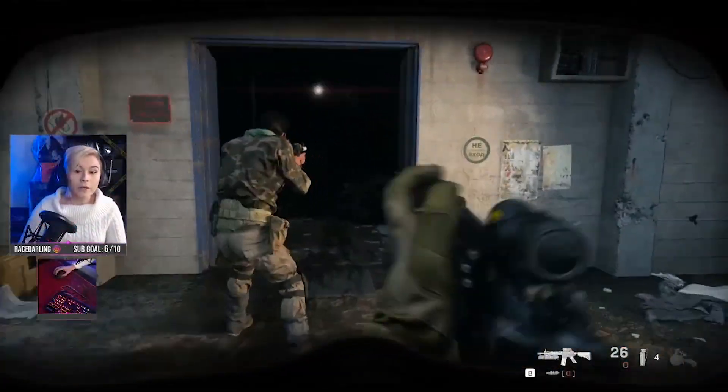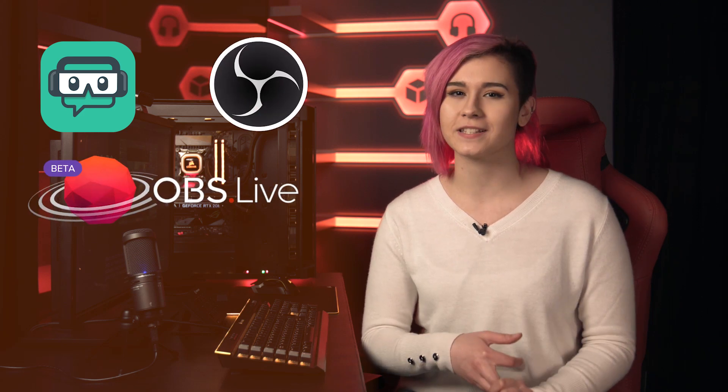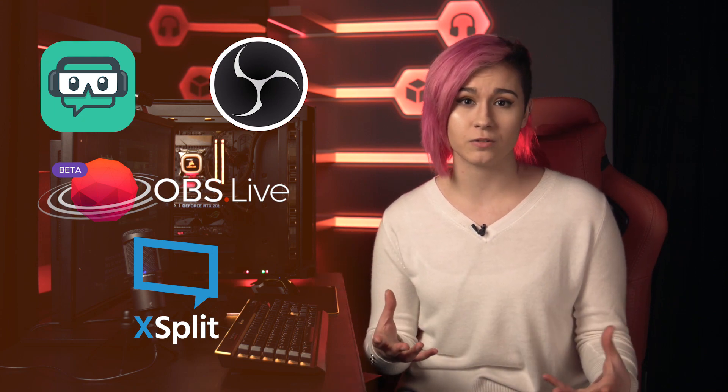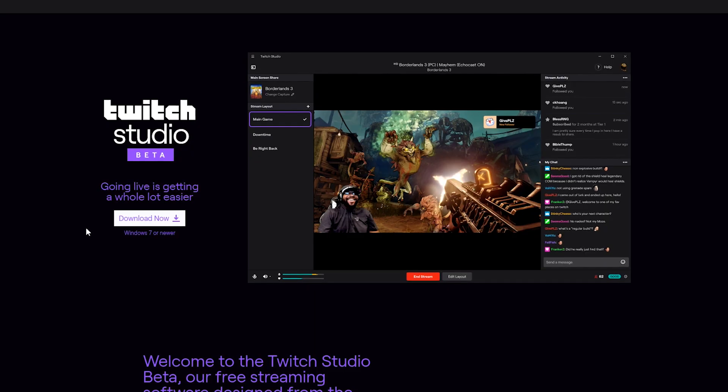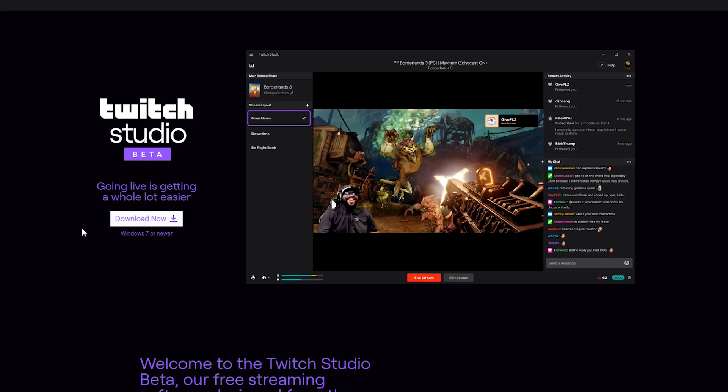To go live on Twitch you need some sort of streaming software, and there's plenty to choose from in the market: Streamlabs OBS, OBS Studio, OBS Live, and XSplit to name a few. They all range in difficulty, but up until recently Streamlabs OBS was the easiest to use. Now Twitch has come out with their own version specifically made for beginner streamers and those who have an interest in starting a stream.